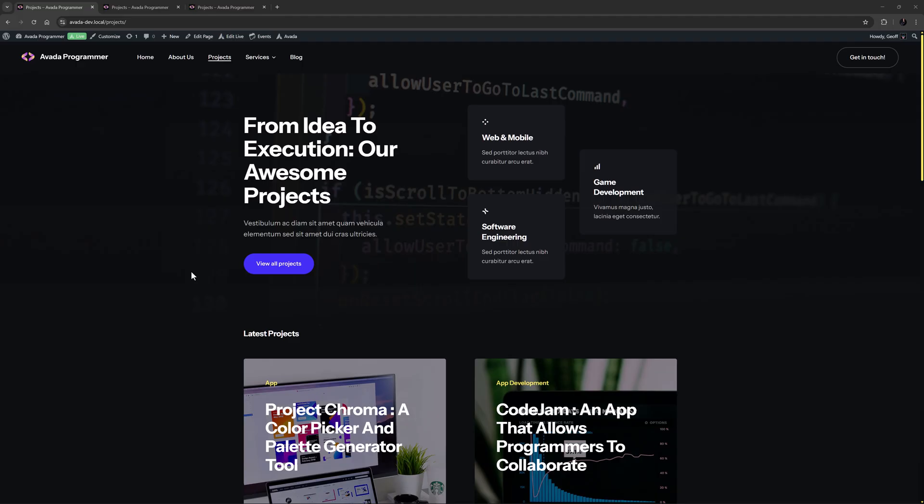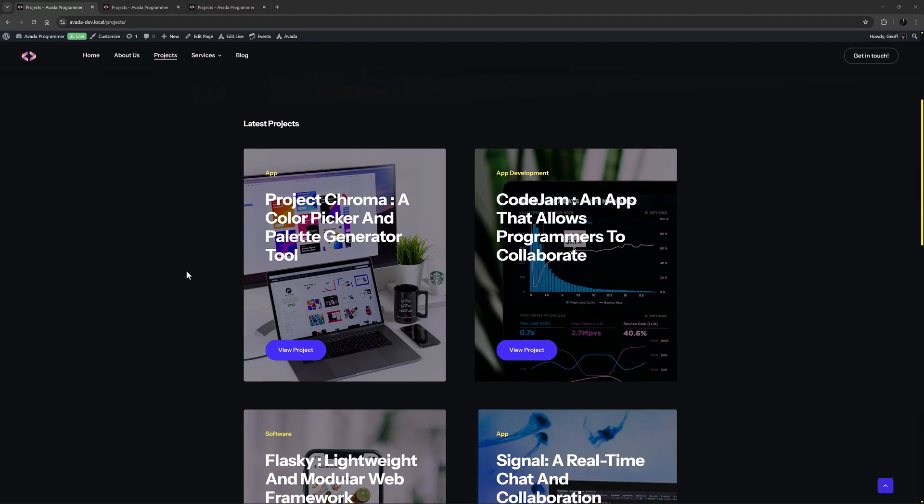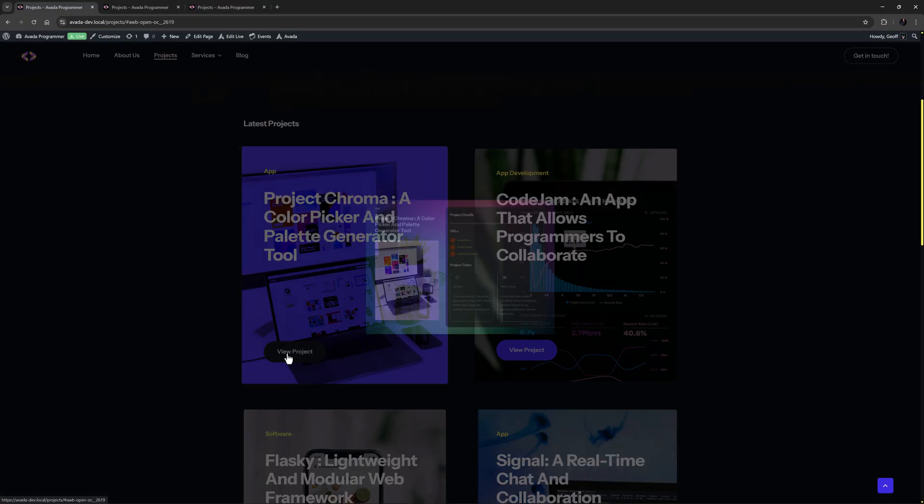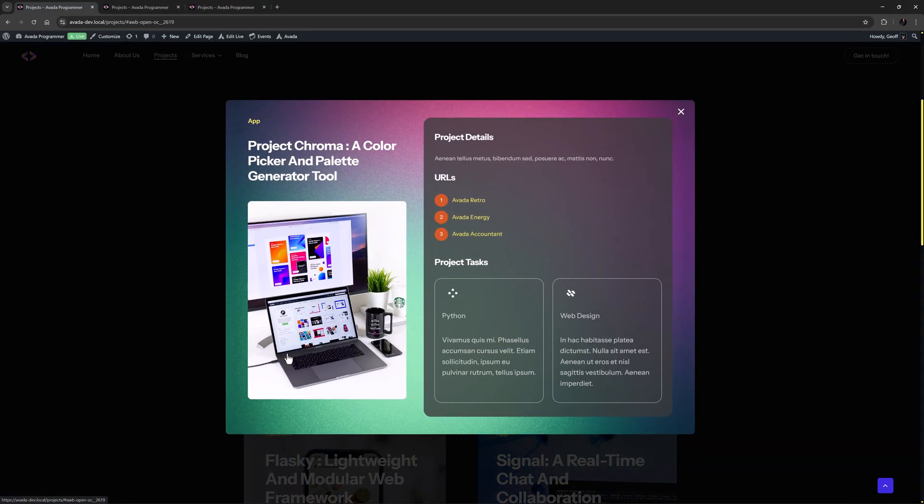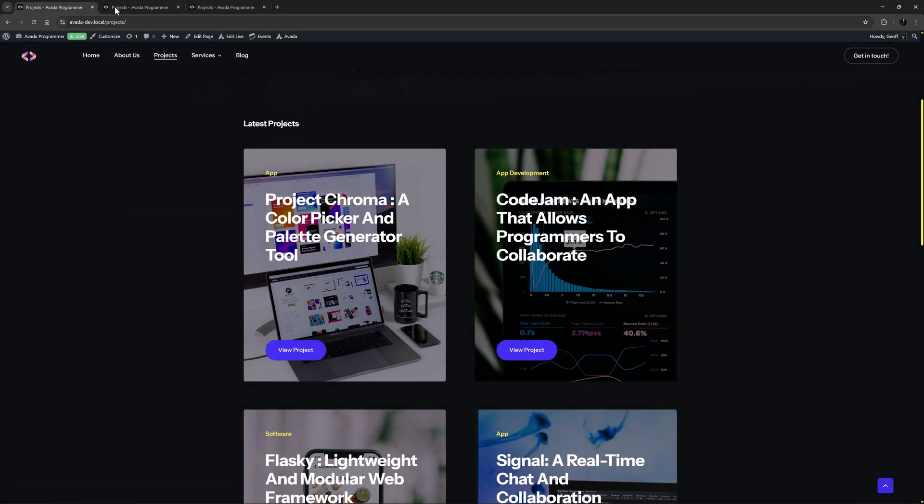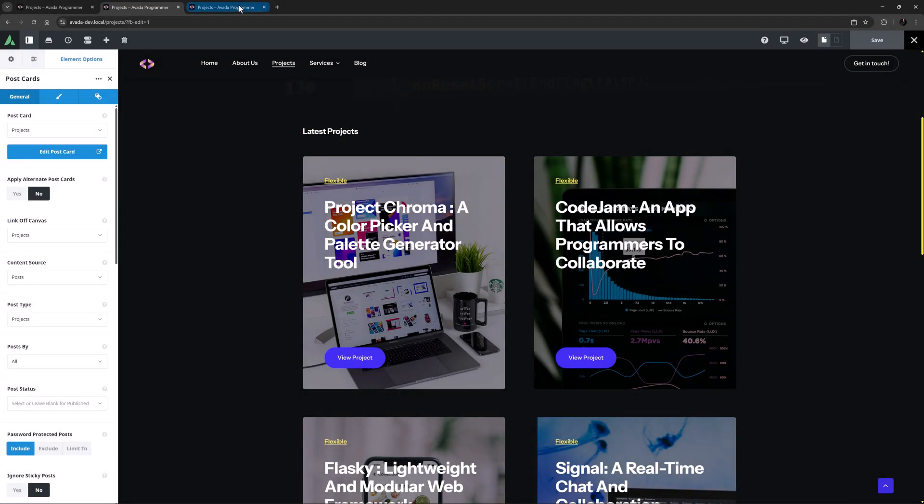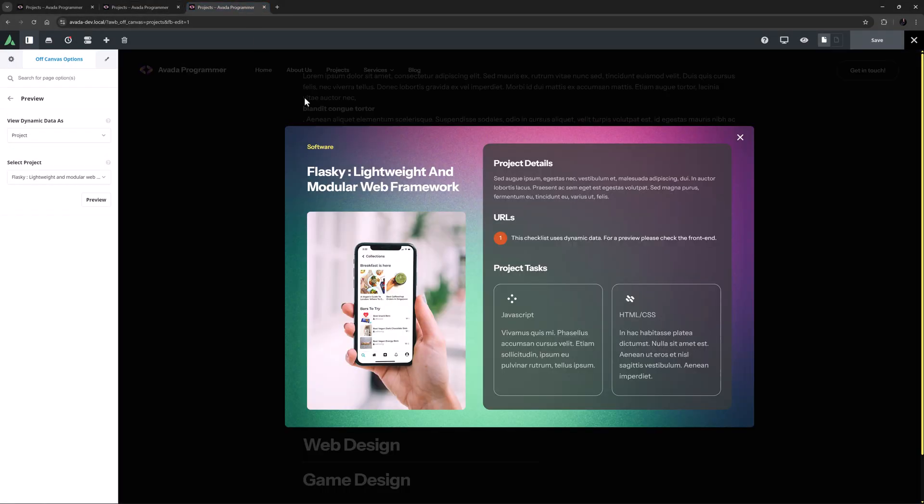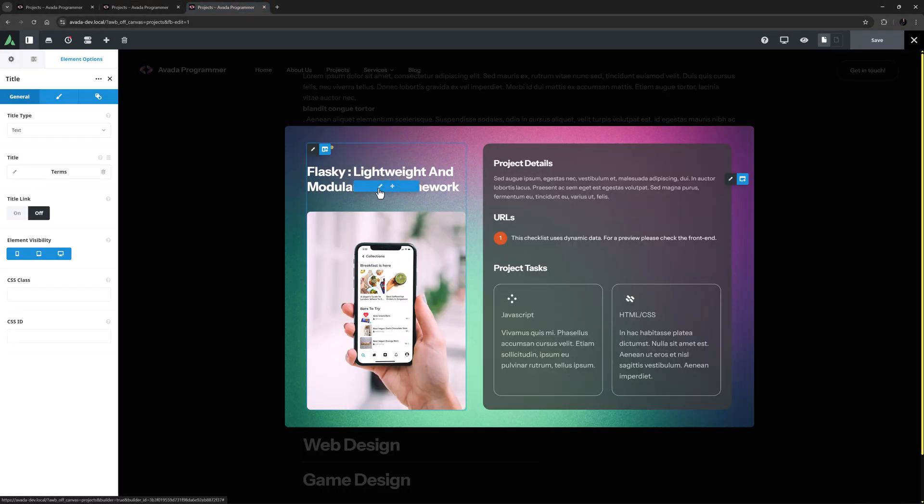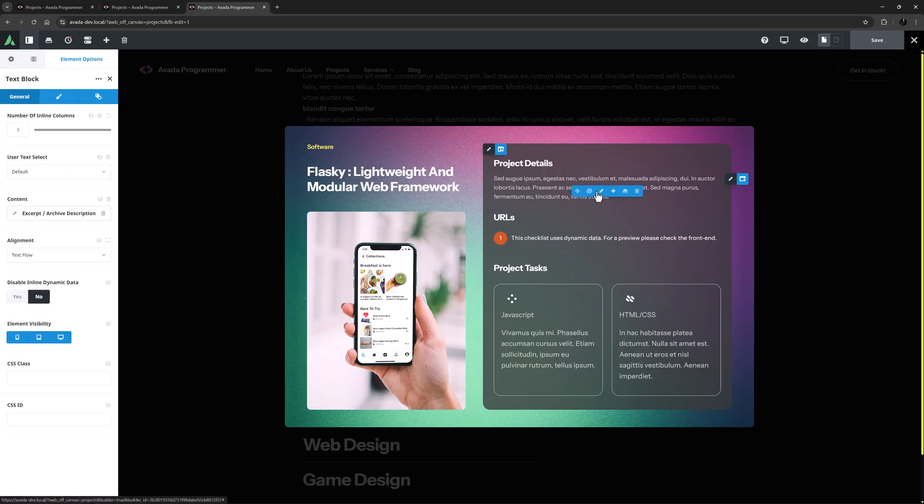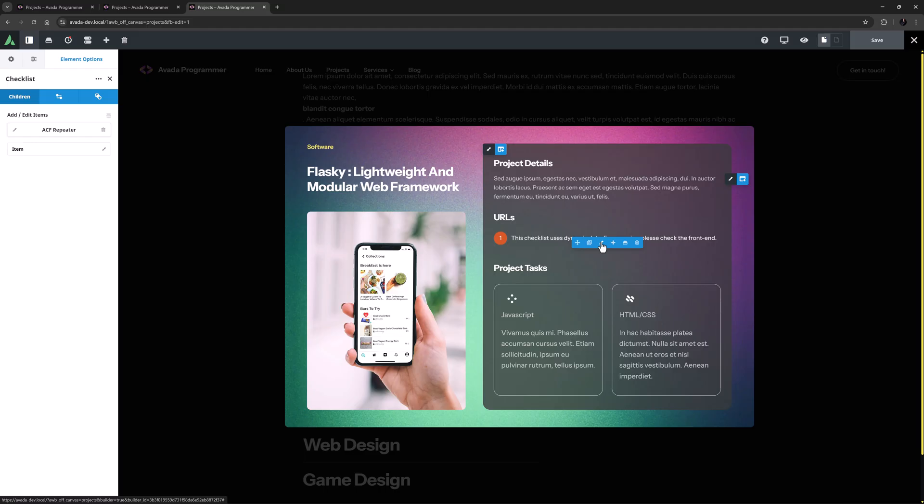Avada 7.14 also introduces dynamic off canvas for Avada post cards, allowing each post to open an off canvas with dynamic content pulled in real time. You will find the link off canvas option in the post cards element, and by linking an off canvas with dynamic content, users can instantly view details such as title, date, excerpt, product price, and other relevant information, making it ideal for quick product previews and featured content highlights. This feature is great for any time you want to display additional info that would be too big for a postcard but you want to make sure the user stays on the same page.